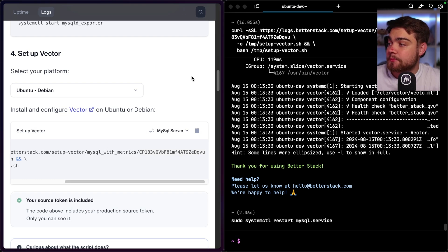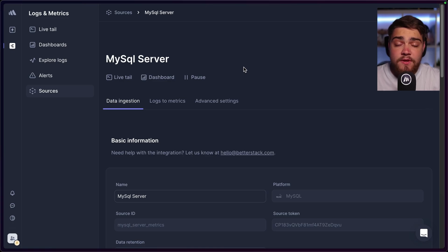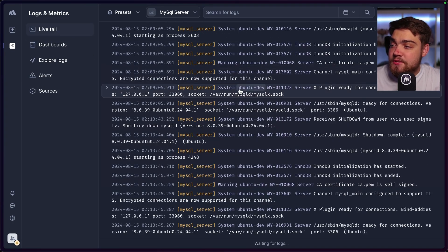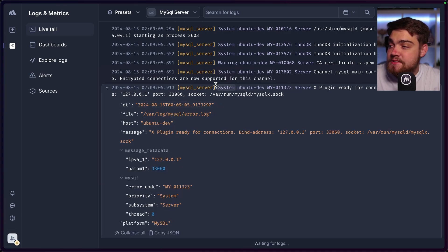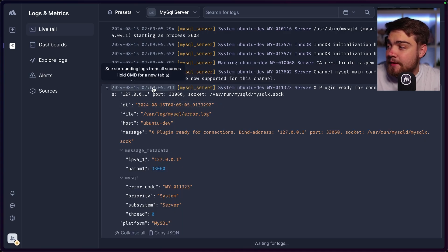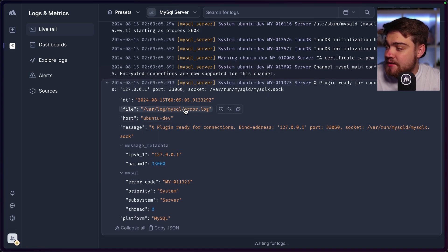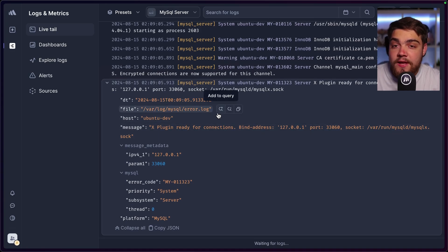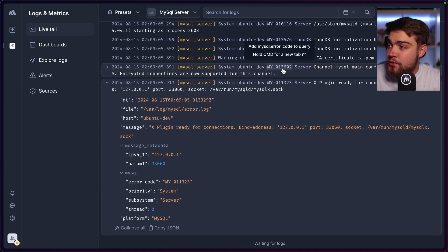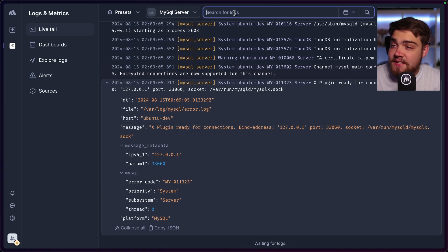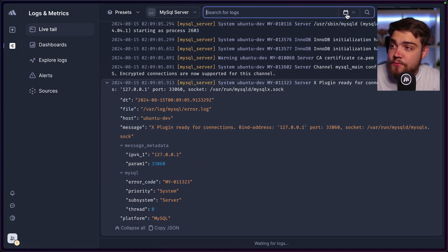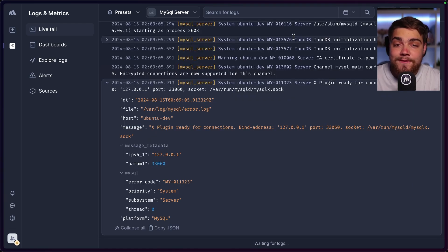Back on the BetterStack dashboard, click on LiveTail and you'll start to see your logs coming through as they happen. Clicking on a log entry gives you information at a glance — the time, message, where it came from (MySQL server), and when you click in, you can see it came from the error.log file on your Ubuntu server. BetterStack allows you to query logs in many different ways and search by date.